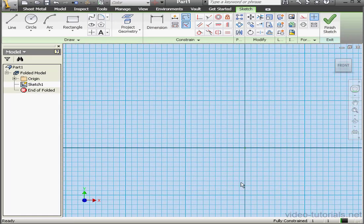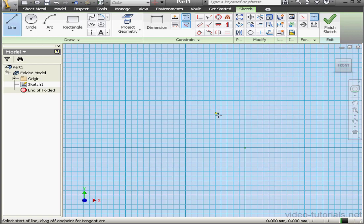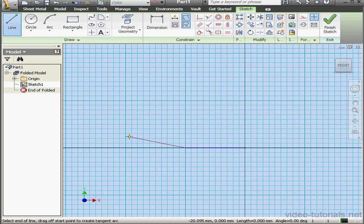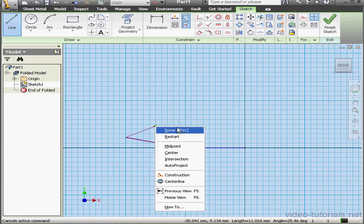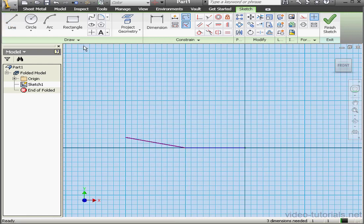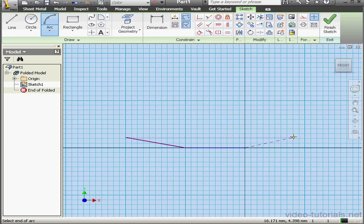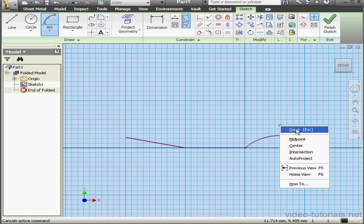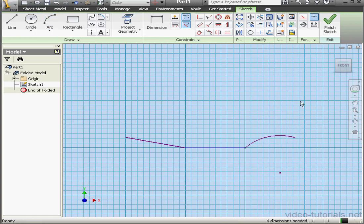Now let's create an open profile using the Line Tool. Right-click, Done. And now a three-point arc. Something like this. Right-click, Done. Let's finish the sketch.